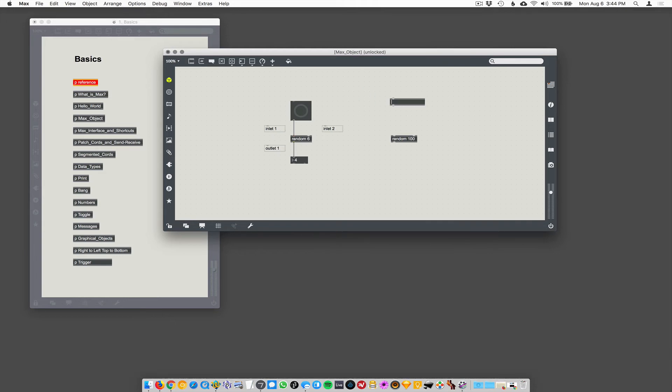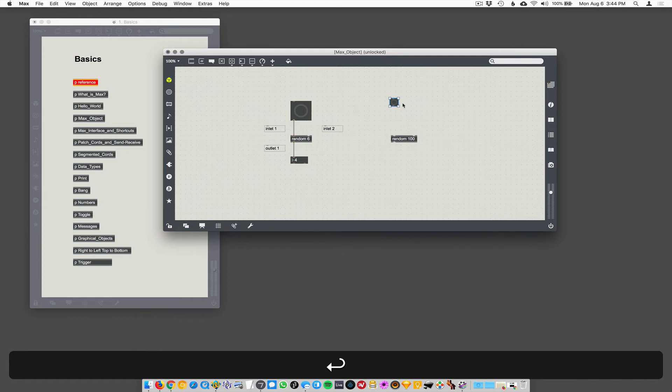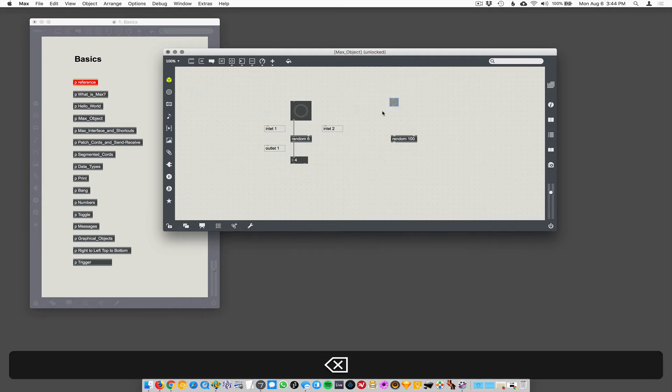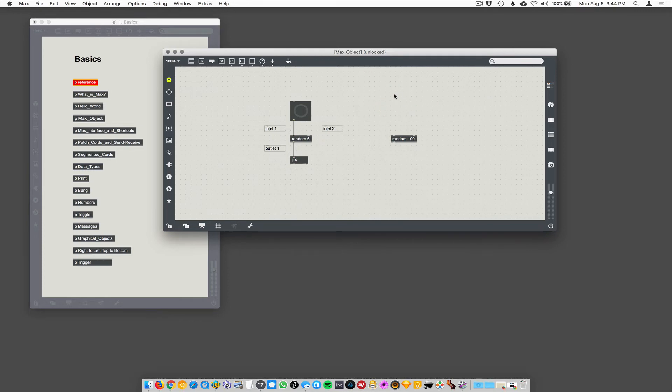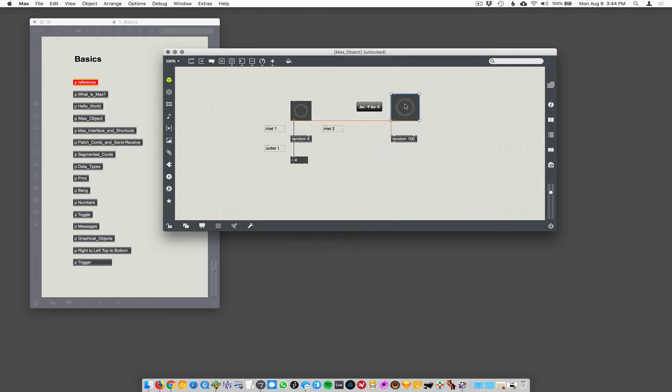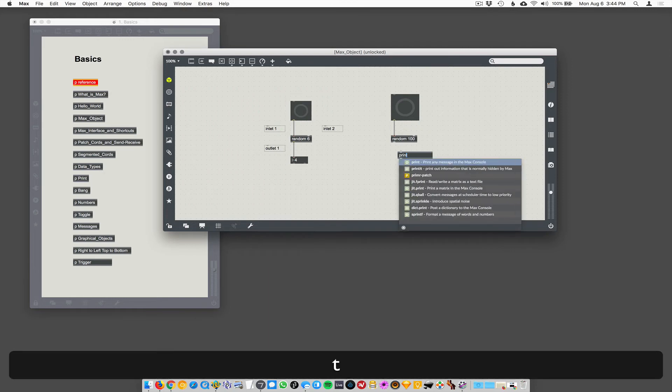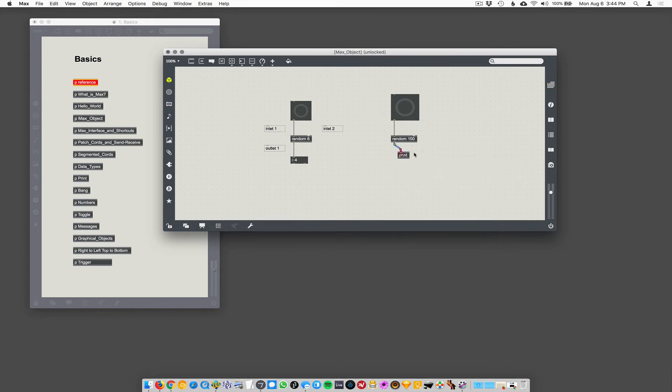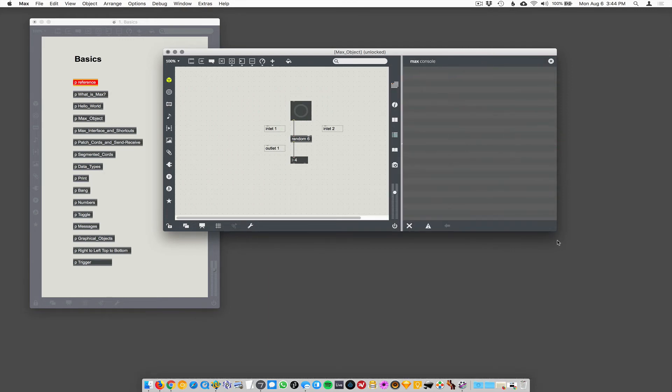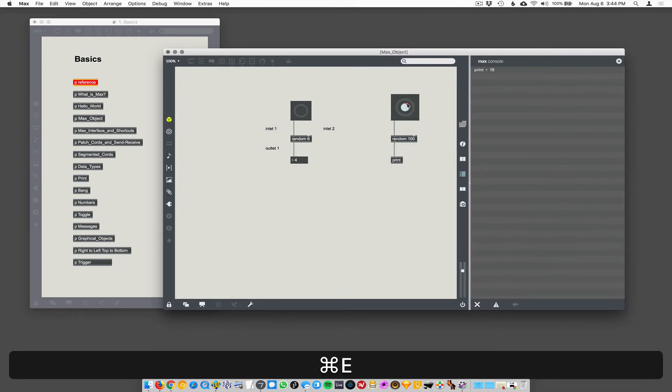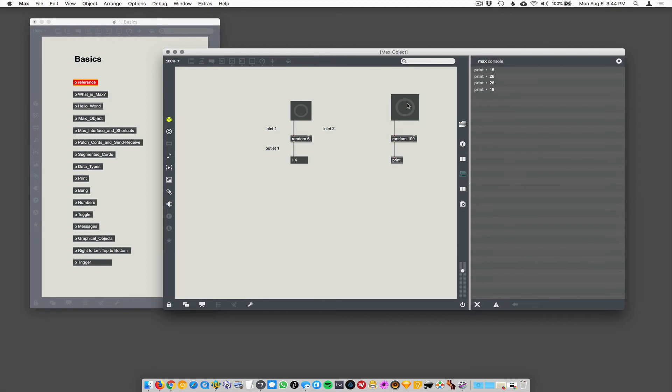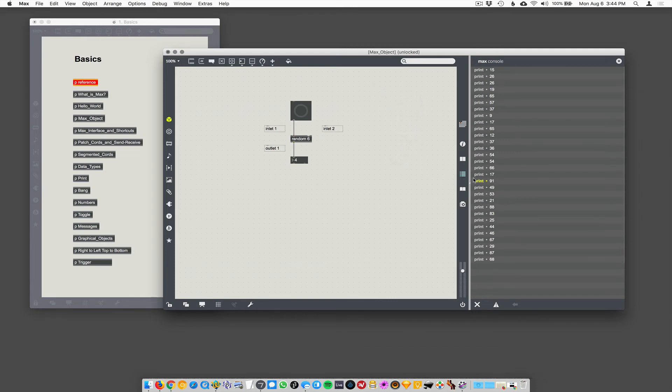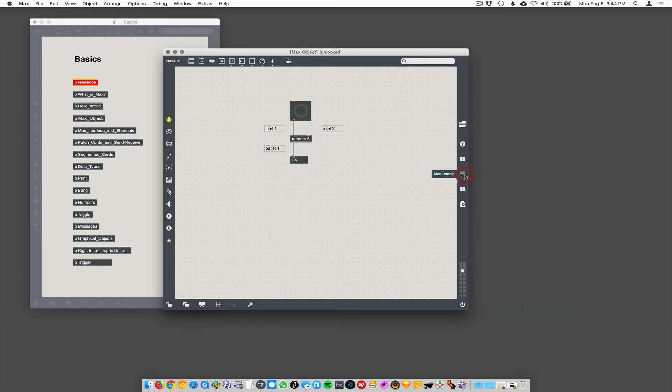Let's do it again over here. We'll make a new object and type in button, or you can hit B to create a button. Then we'll use the print object and open up our console to see what numbers get printed here. So every time I click it, I get a random number between zero and 99.